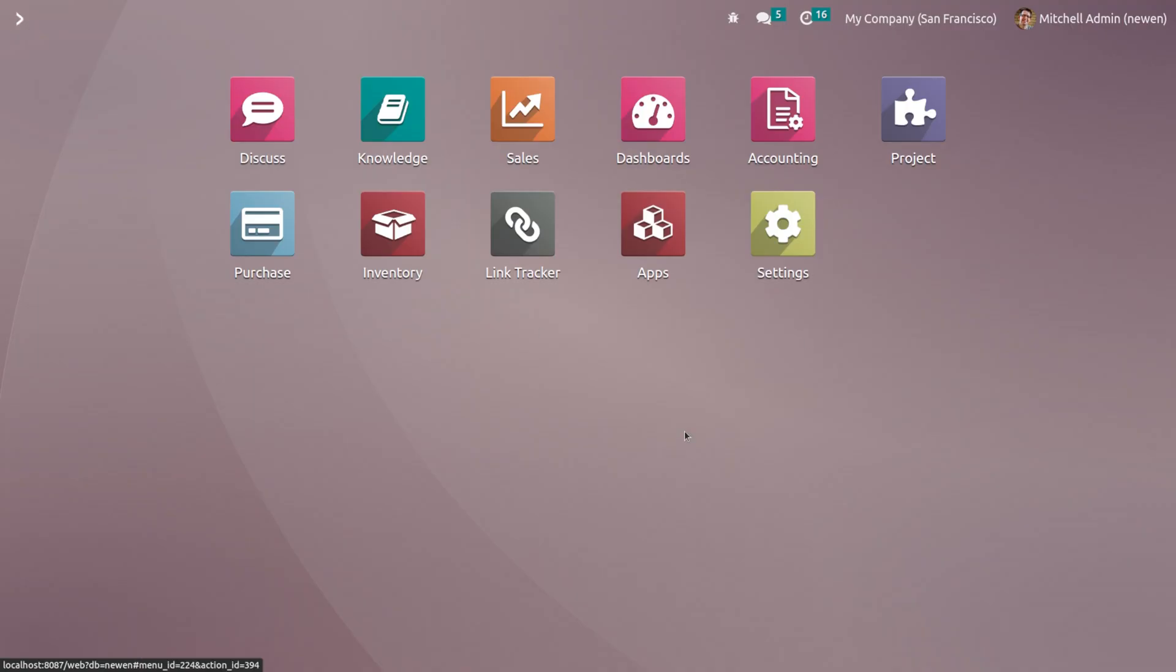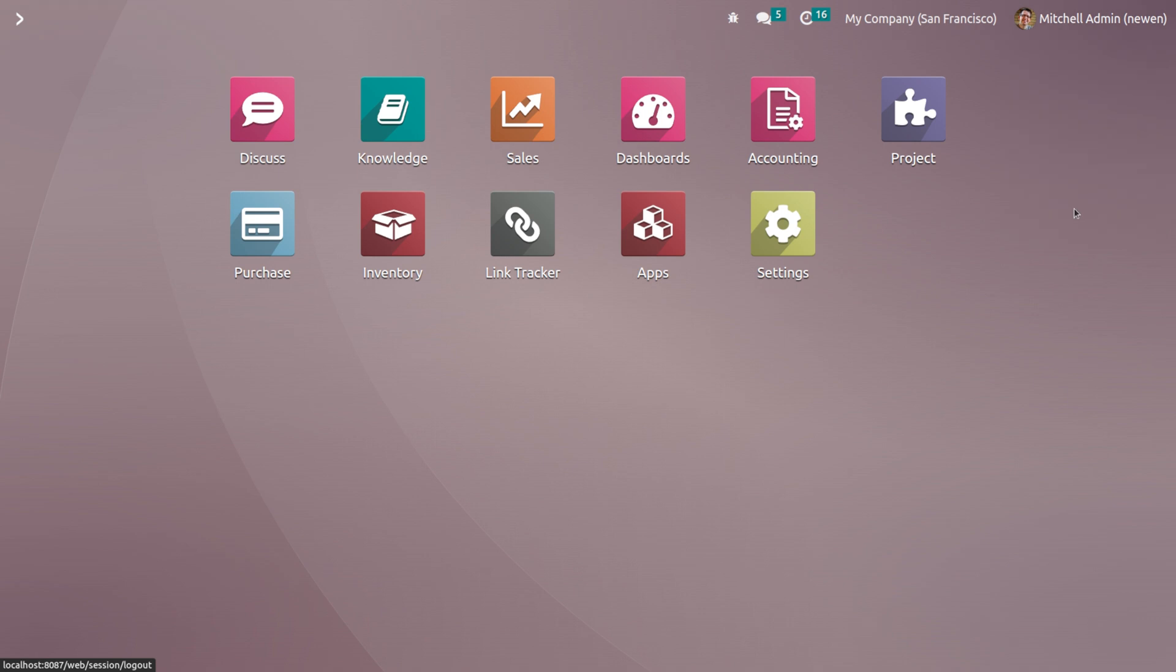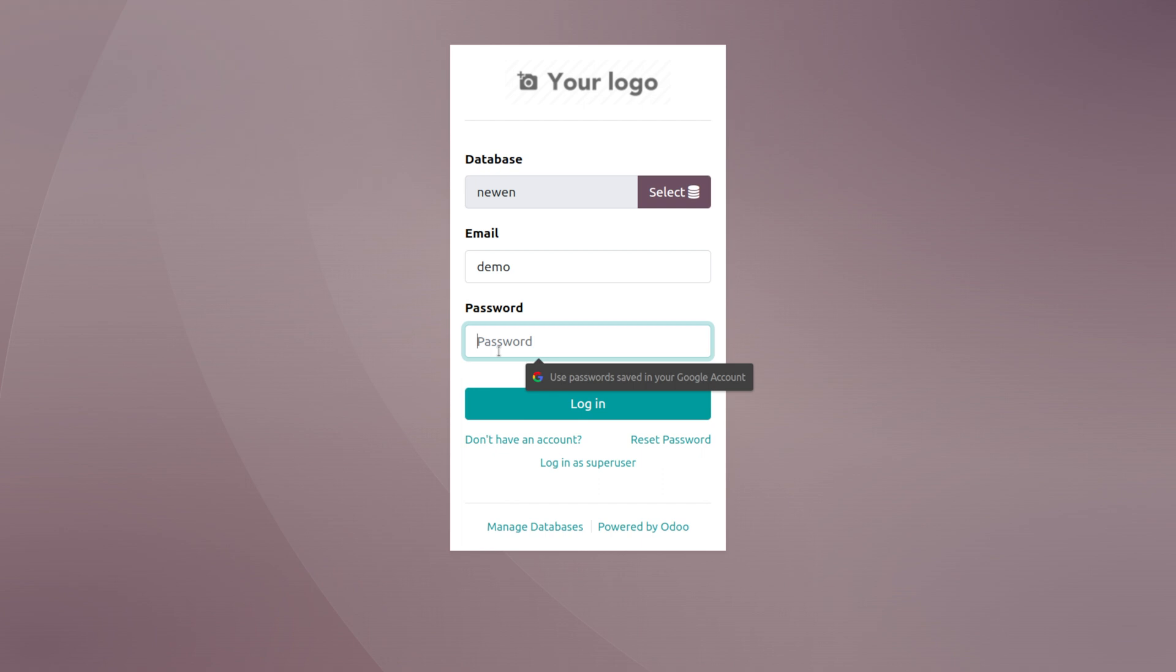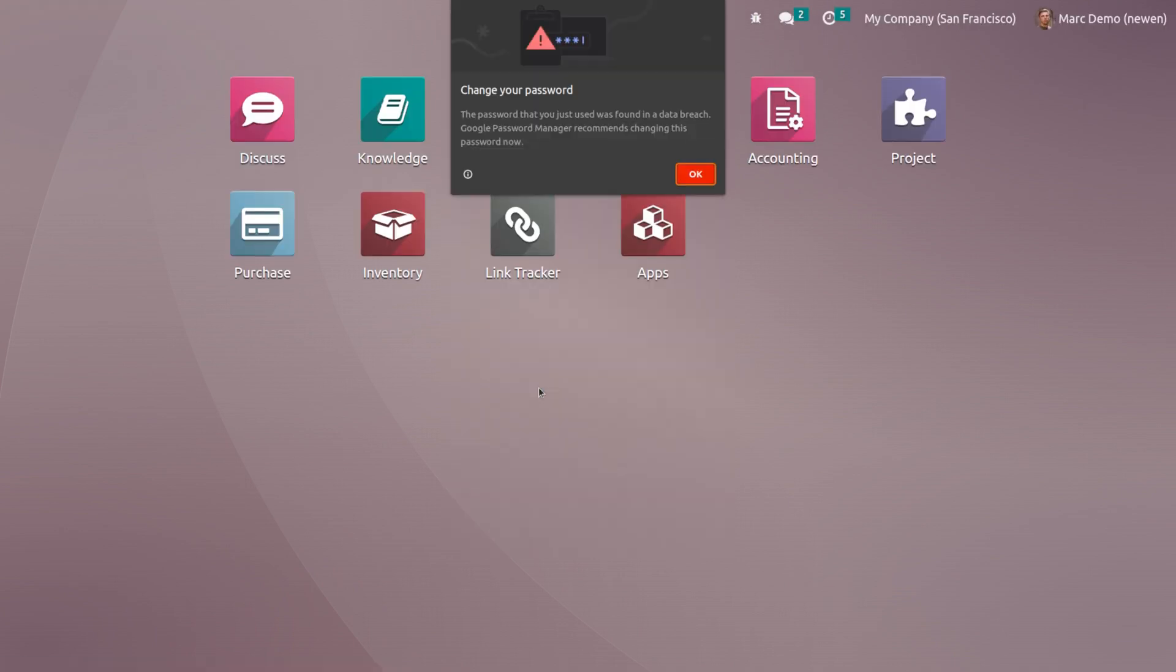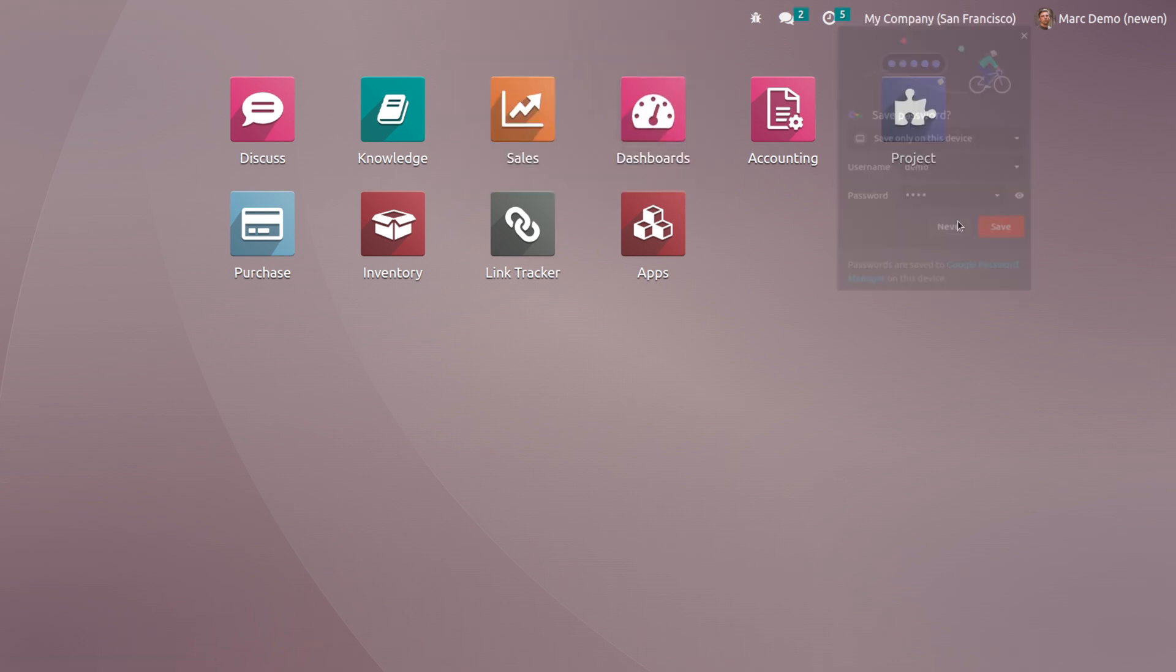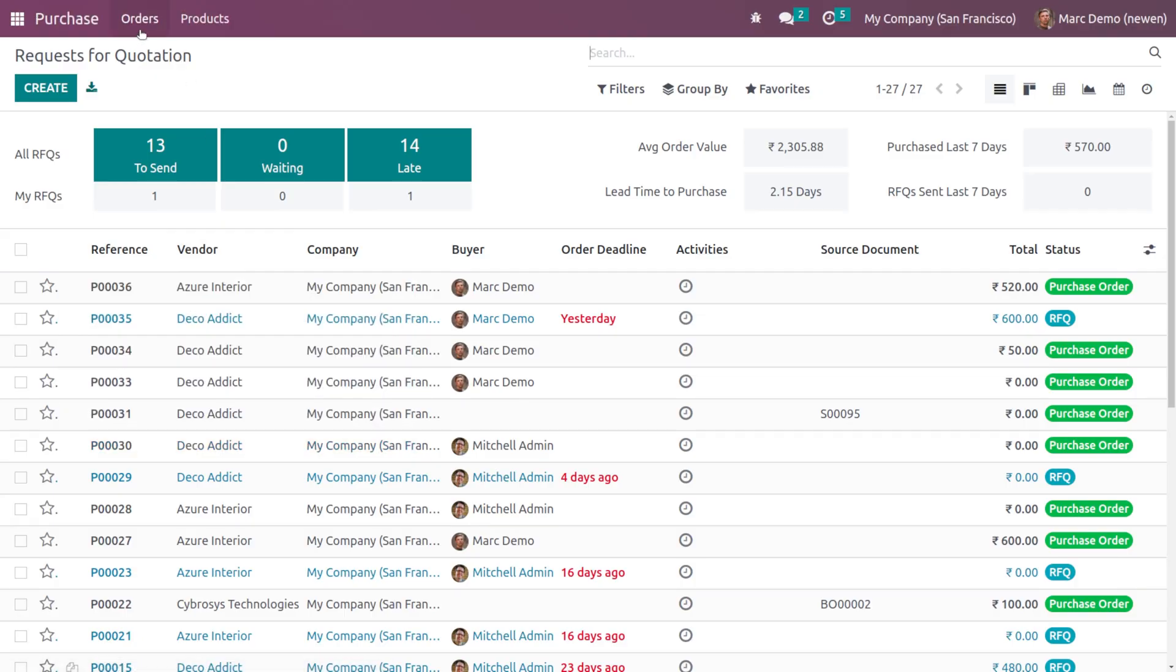Let's log out as Michelle Admin and log in as Mark Demo. I'm logging in as Mark Demo, providing the password. As you can see, Mark Demo cannot see the Settings module here. Opening the Purchase module, he only has two menus: Orders and Products.